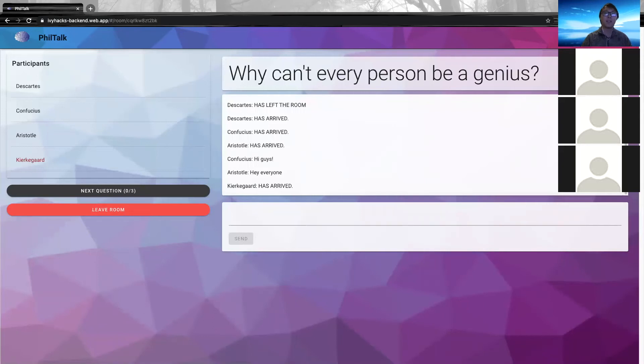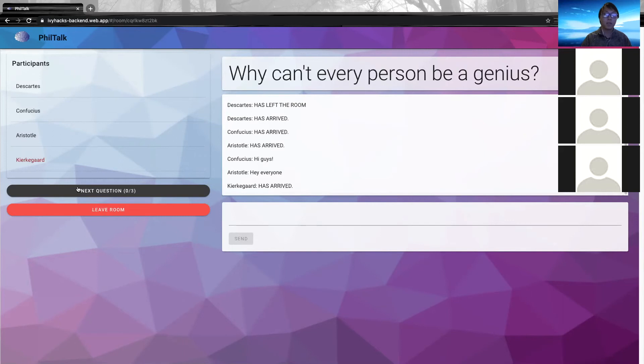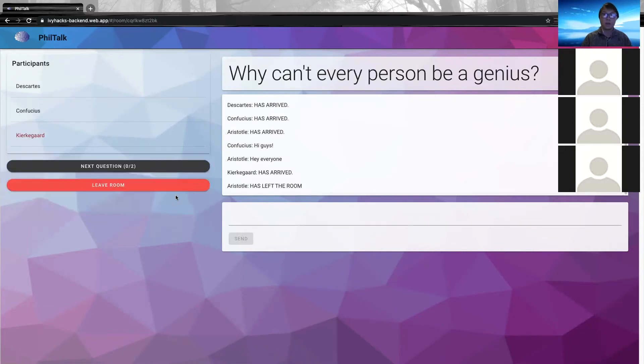In the room, there will be philosophical questions, such as why can't each person be a genius? Also, a list of participants will be listed on the left-hand side. When finished discussing a question, the members of the room can vote in order to move on to the next question.